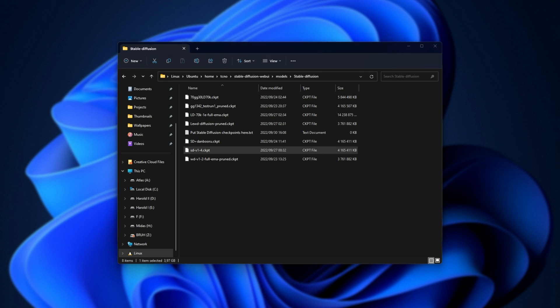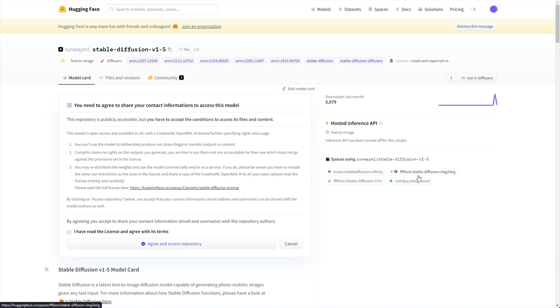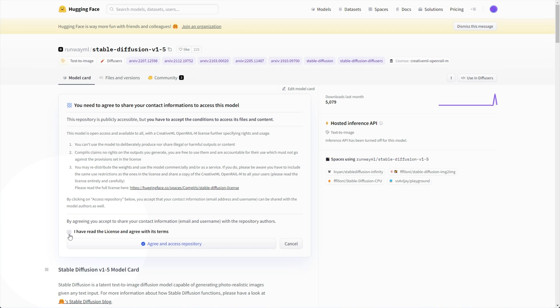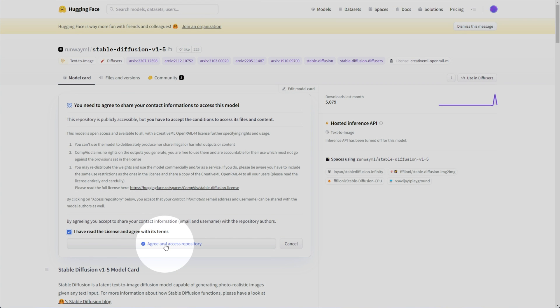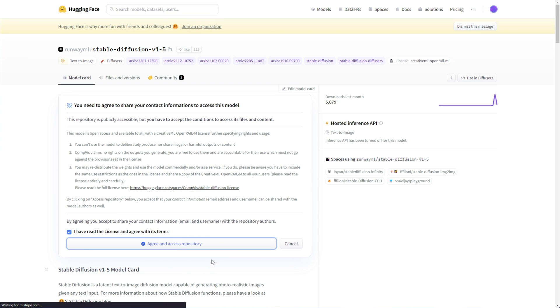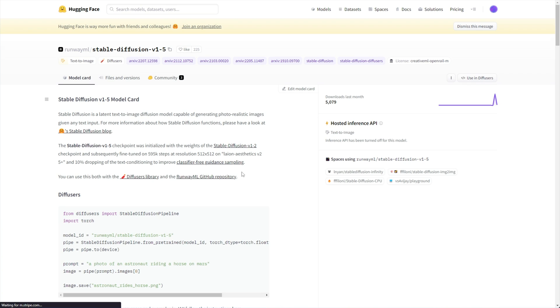What you're going to want to do is head across to the link in the description down below, the official Stable Diffusion 1.5 release on Hugging Face. You will need a Hugging Face account. Simply sign in, and when you see your profile picture in the top right, you'll be able to click, I have read the license and agree with its terms here. Then click agree and access this repository. Upon doing so, we'll be given the ability to download the 1.5 model now.